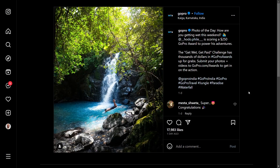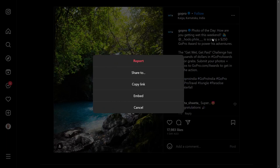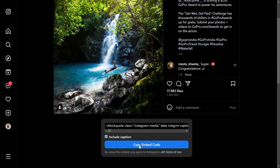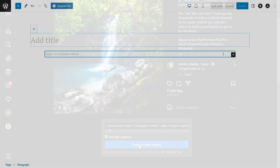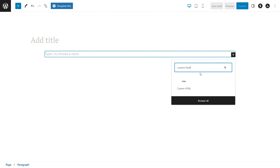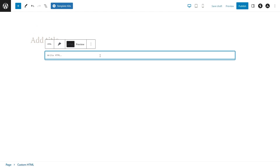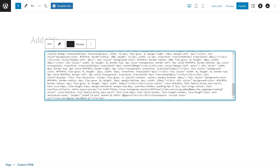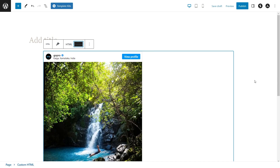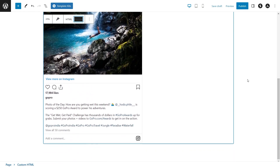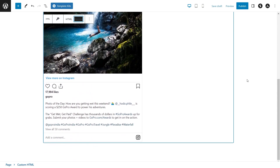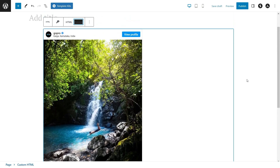To embed your Instagram posts without a plugin is super easy. All you have to do is click on the three dots on the post you want to display, then click Embed. Copy the code you see here, and head over to your WordPress webpage, add an HTML block, and paste it here like this. And if you click on Preview, you can see your Instagram post embedded on your WordPress webpage, all without using any plugin.